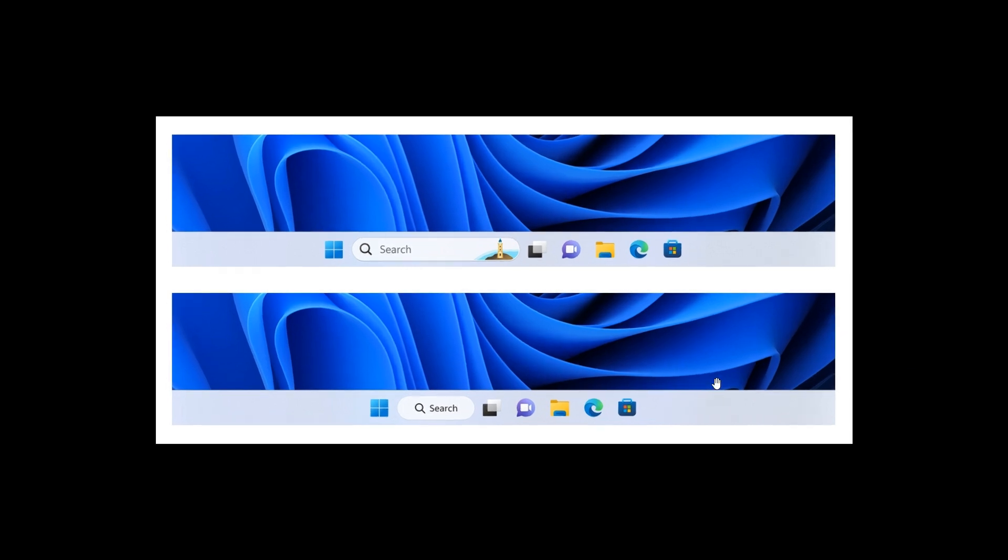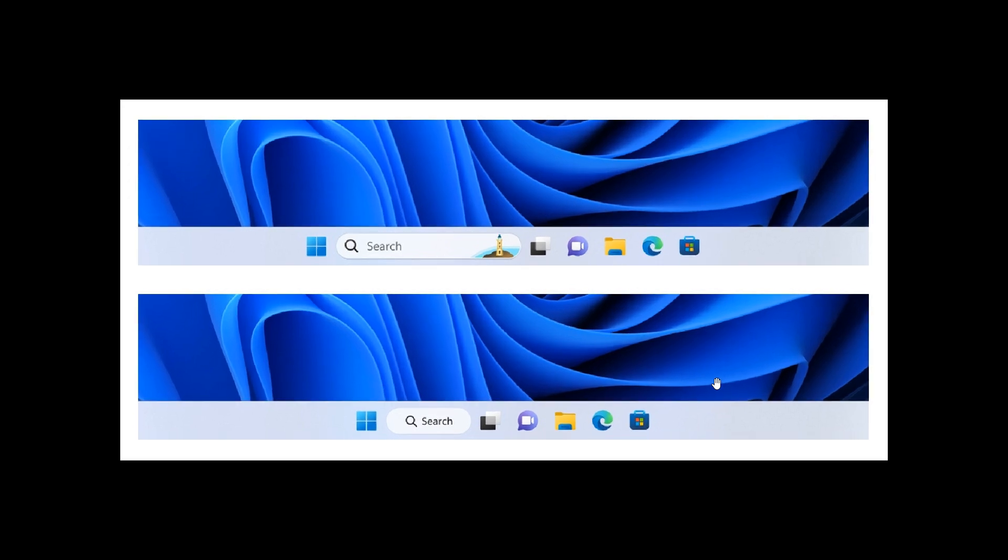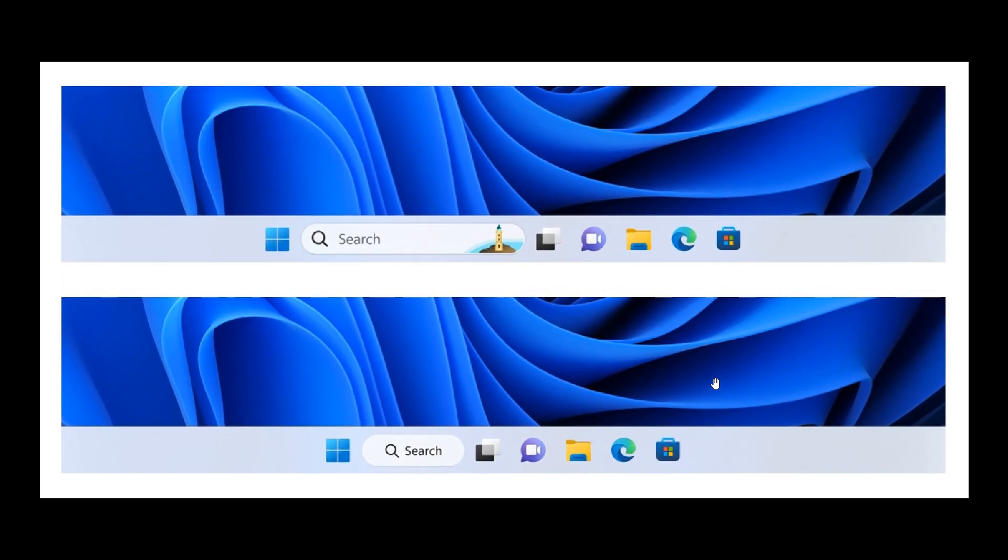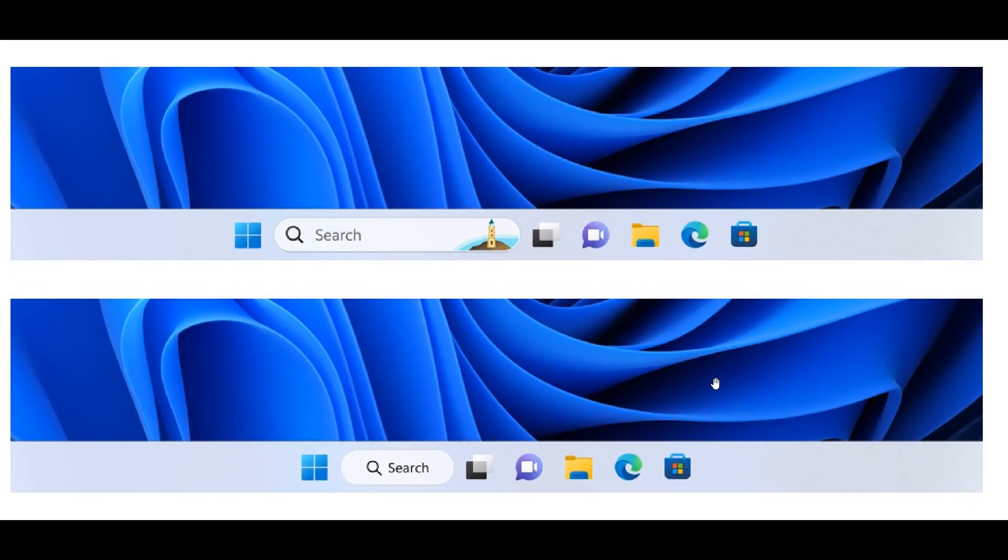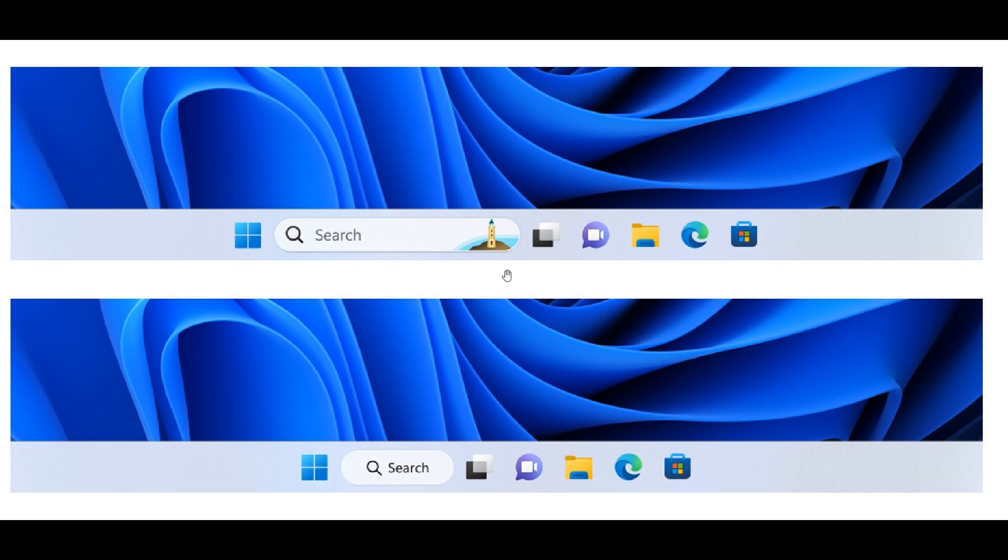It seems that Microsoft is giving this search box and the search bar a lot of attention in the Dev Channel. Once again, they have updated the search box where previously when I posted, it was a square search box, very similar to how we get over on Windows 10. And now they've obviously brought in that Windows 11 Fluent Design.